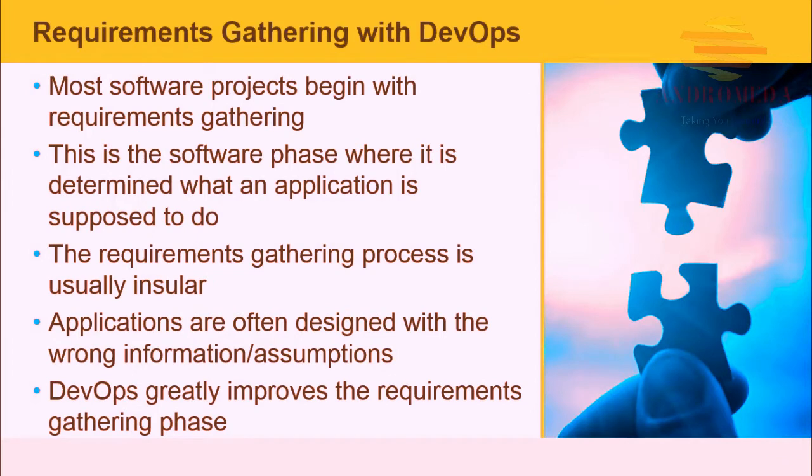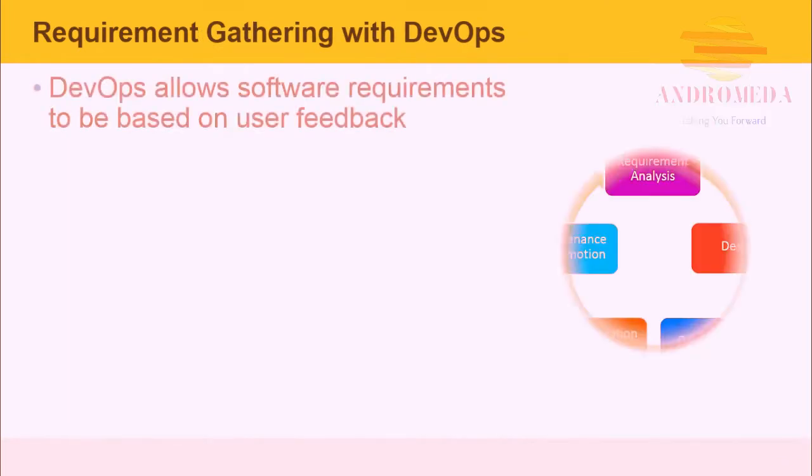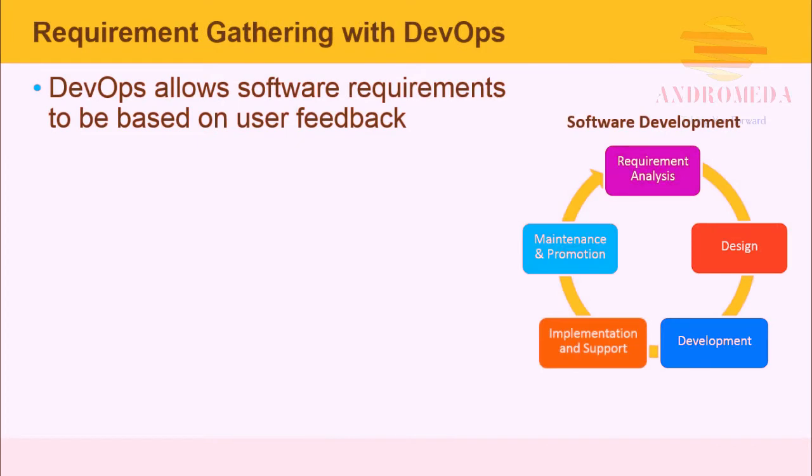DevOps greatly improves the requirement gathering phase by applying DevOps principles. DevOps allows software requirements to be based on user feedback as well as traditional functional design documents. Users can be internal business customers, not necessarily public users on the web.